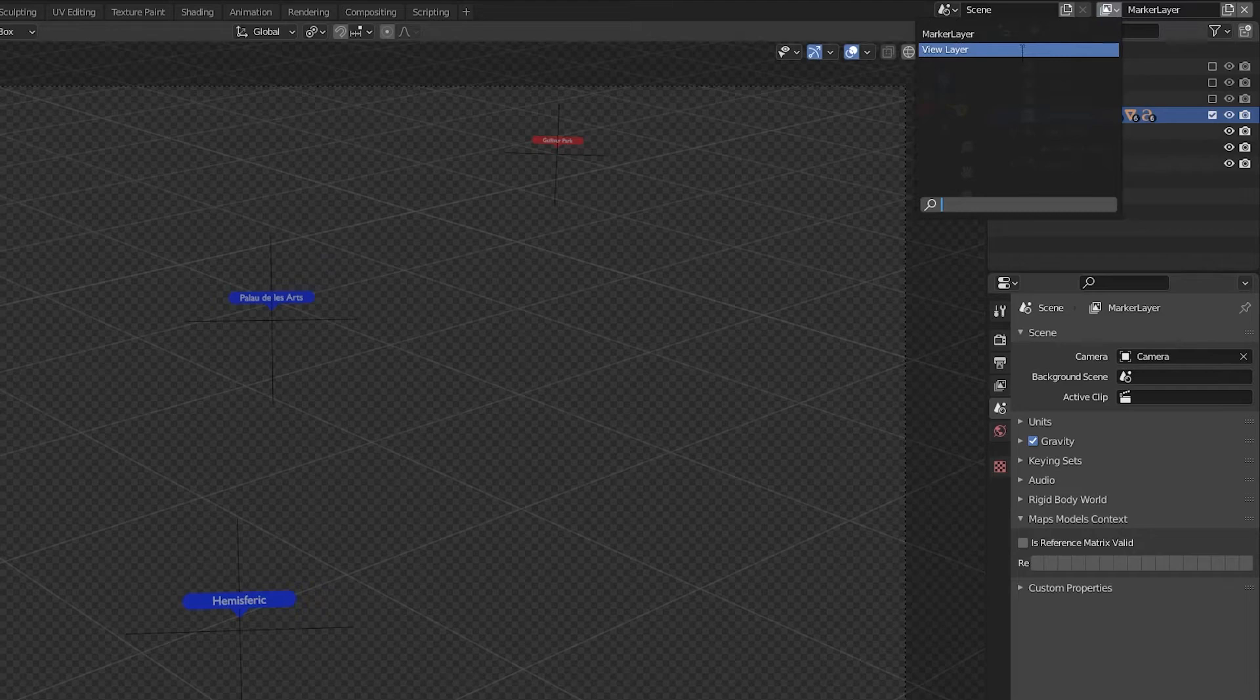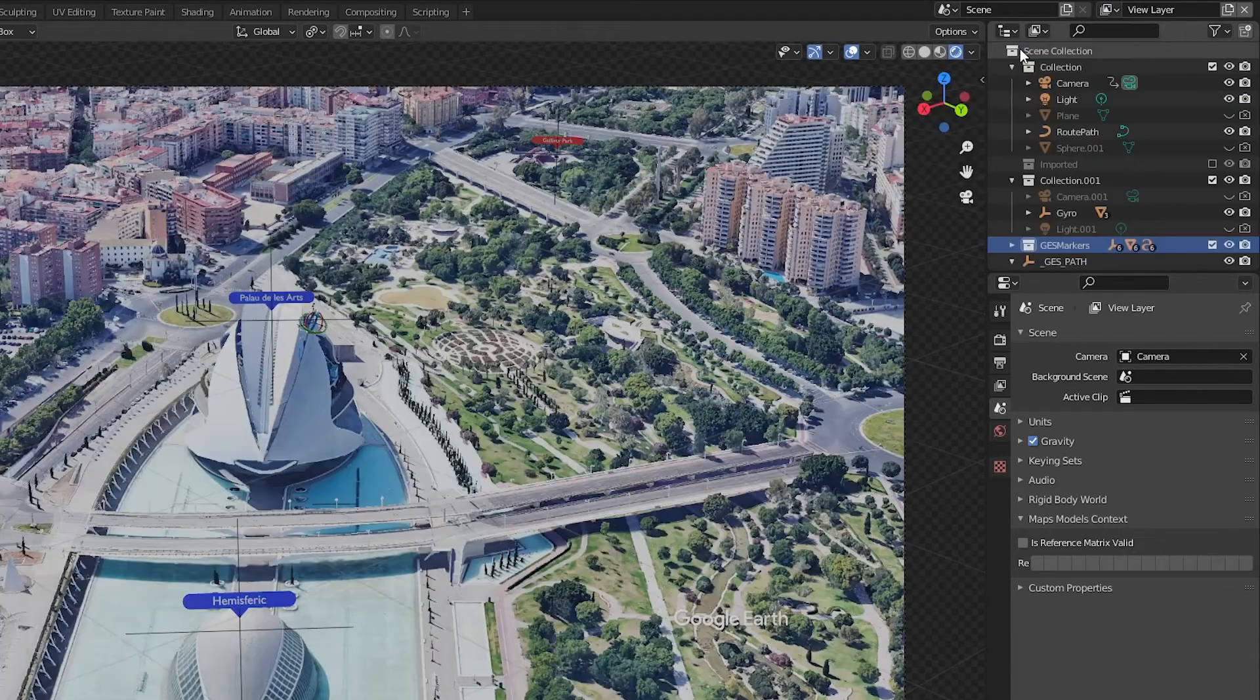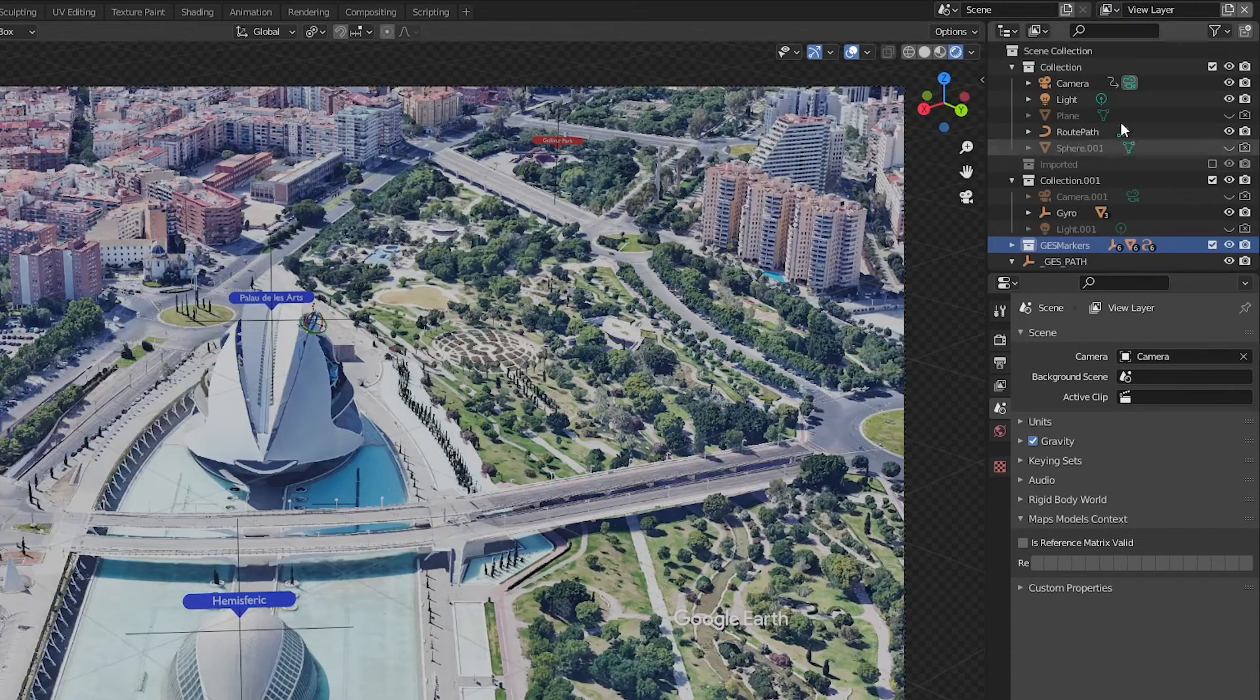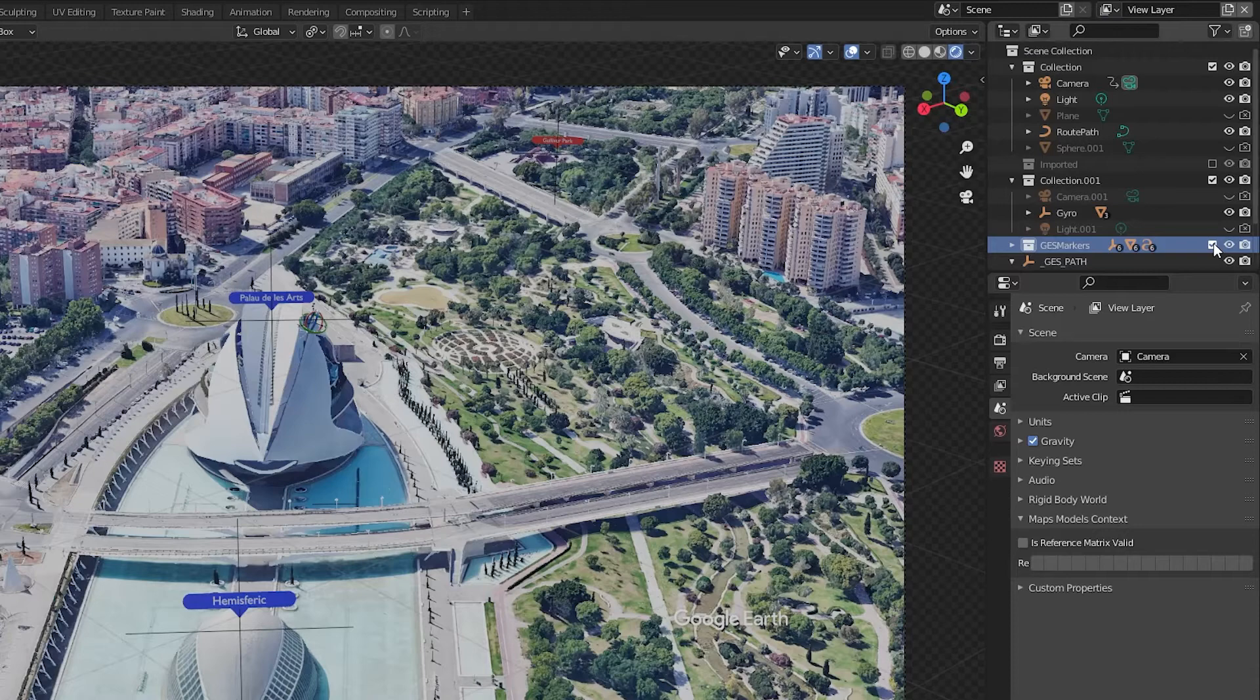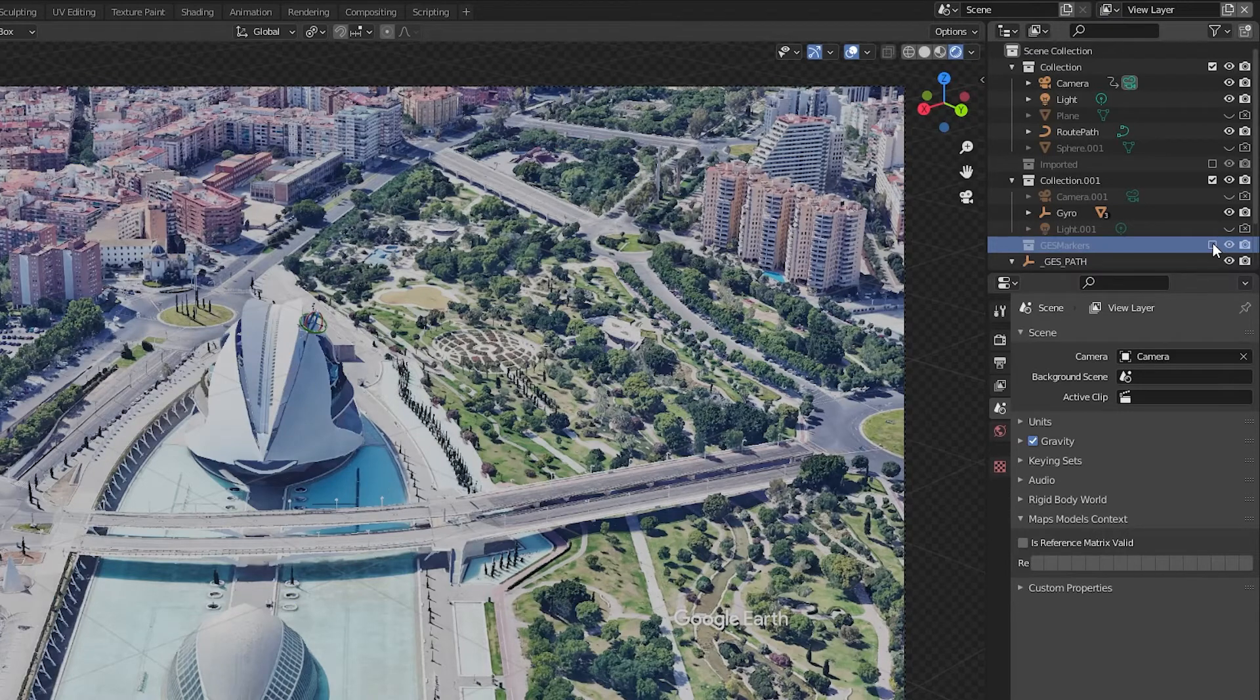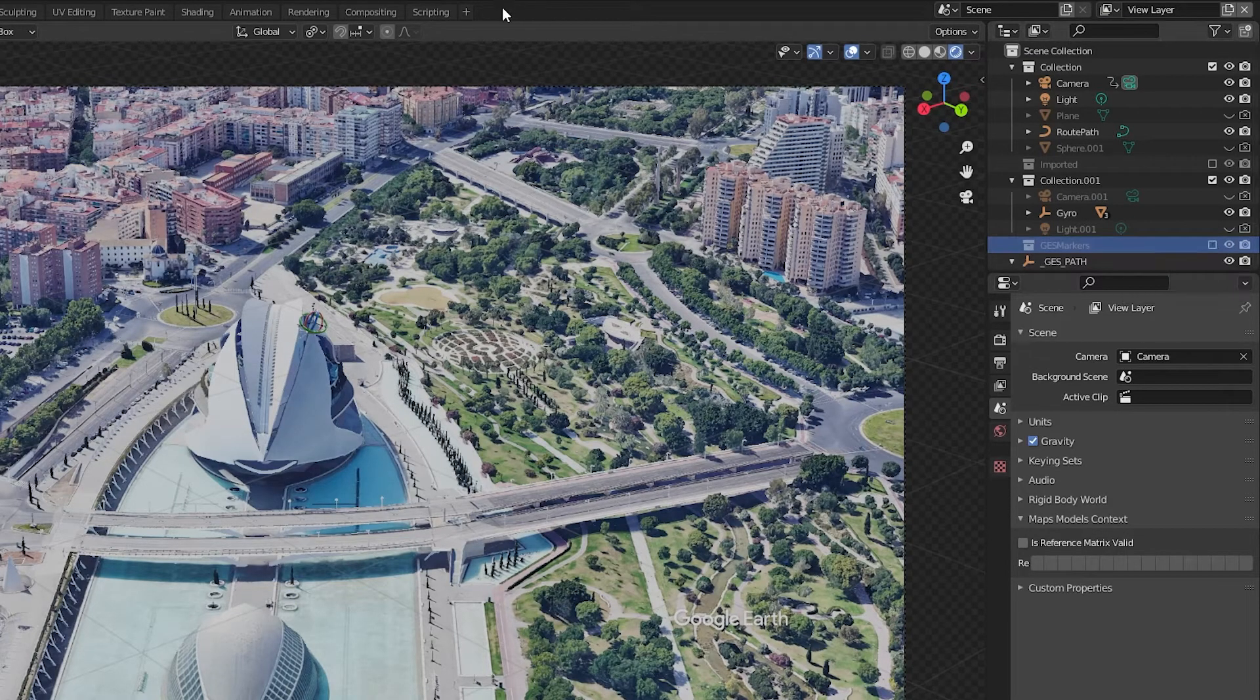I'm going to switch back to the View Layer, which is the default layer, and I'm going to deselect the GES markers. This will exclude the GES markers collection from the default render.